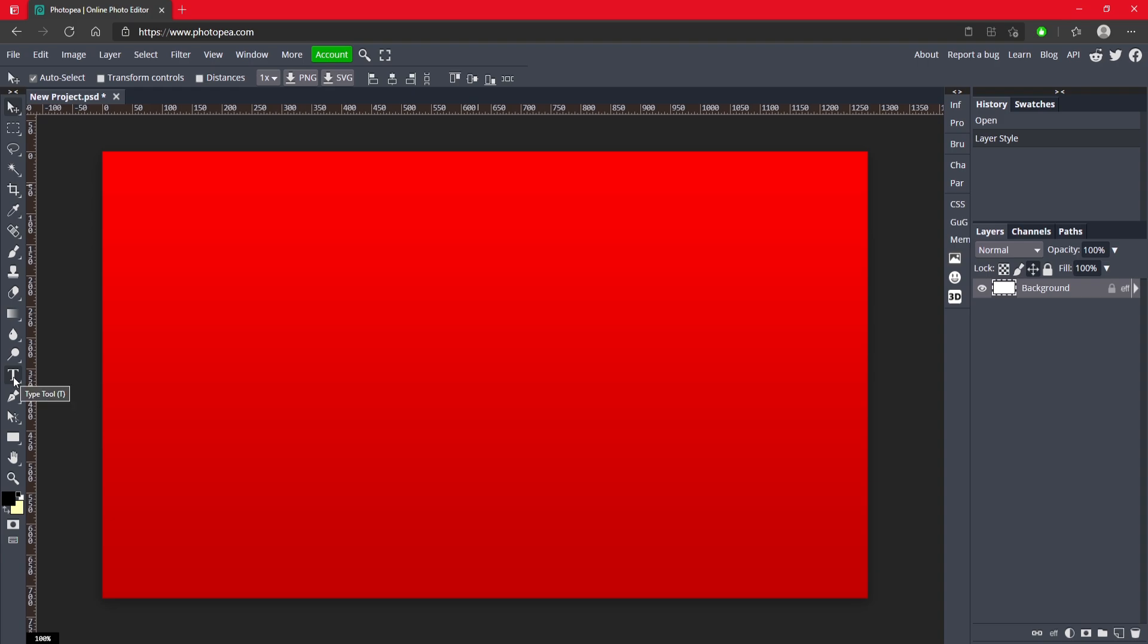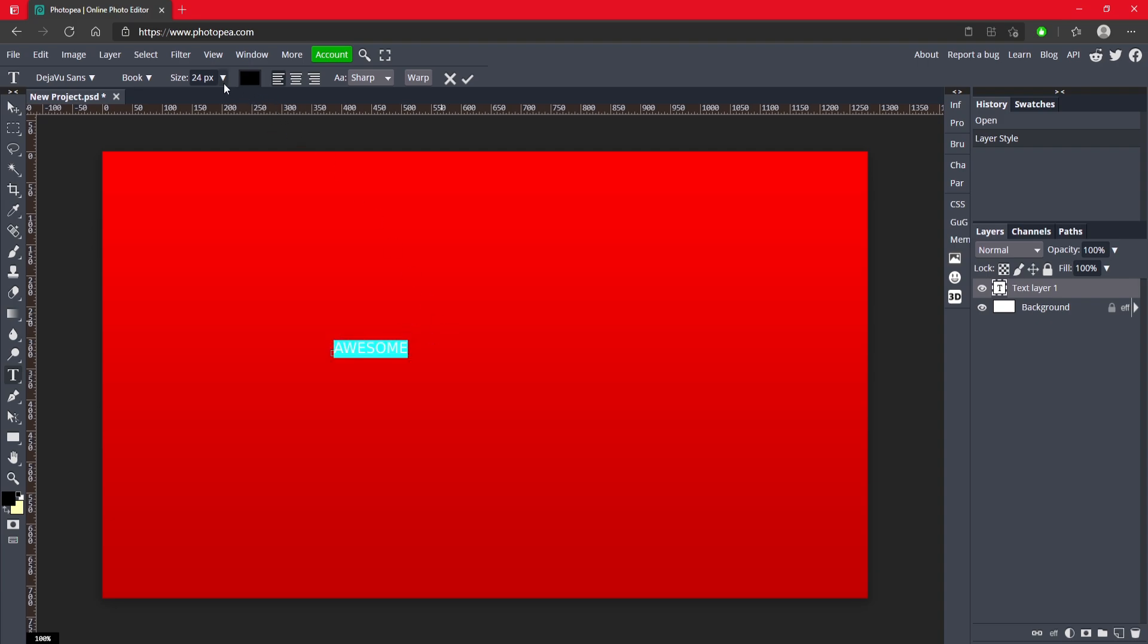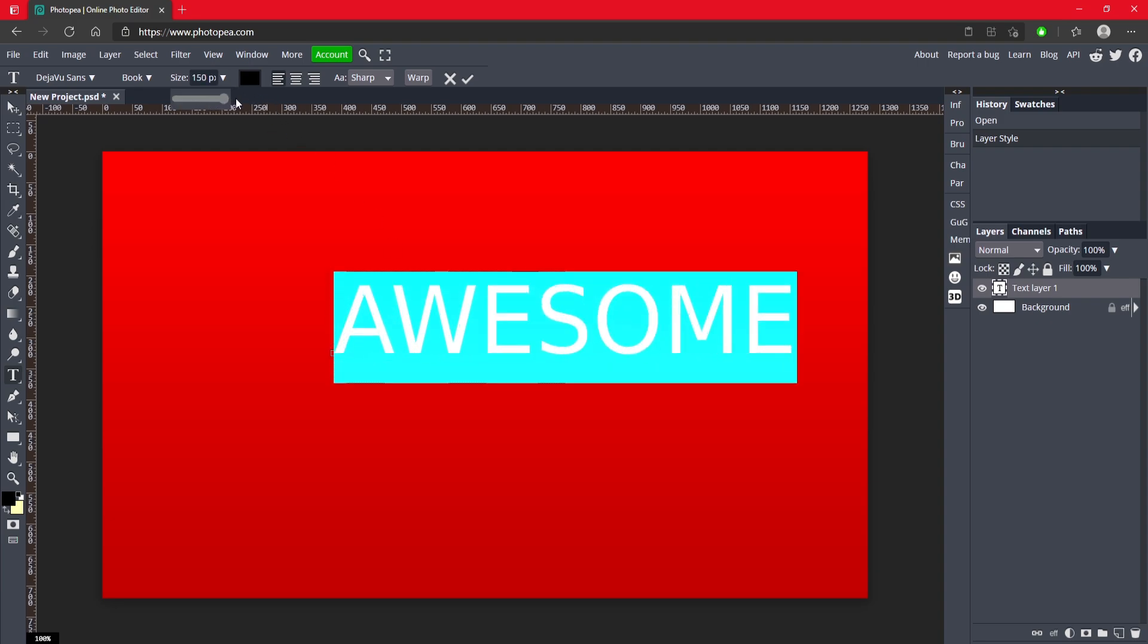And we can start making our text. So go ahead and get your text tool over here, click anywhere on your canvas and type in whatever you want. So I'm just going to type in awesome. Hit ctrl A to select it all and we'll make it bigger.